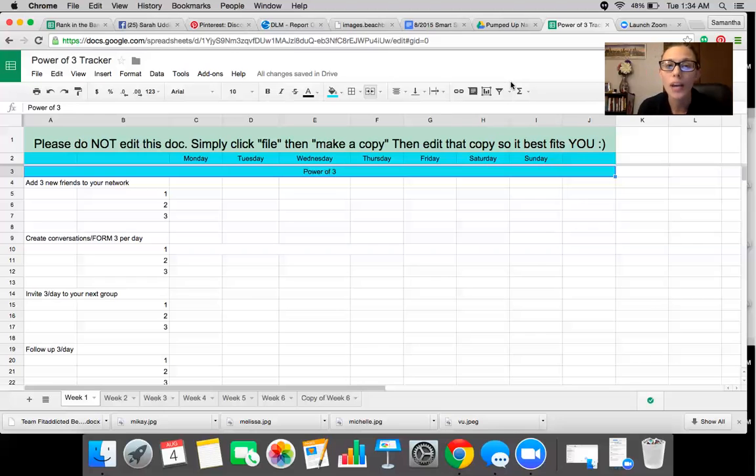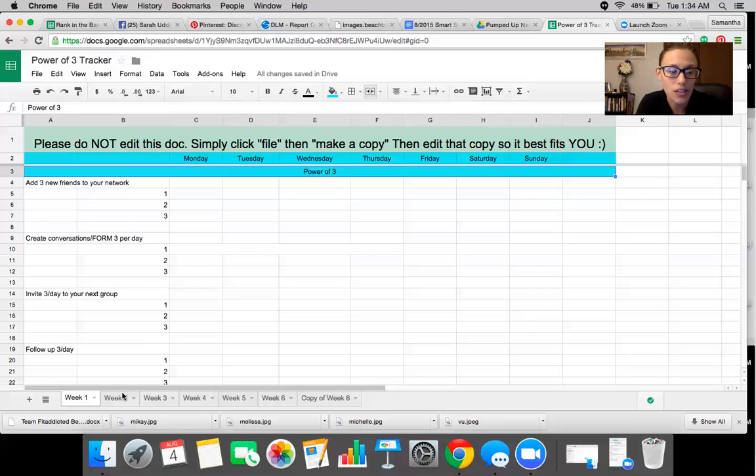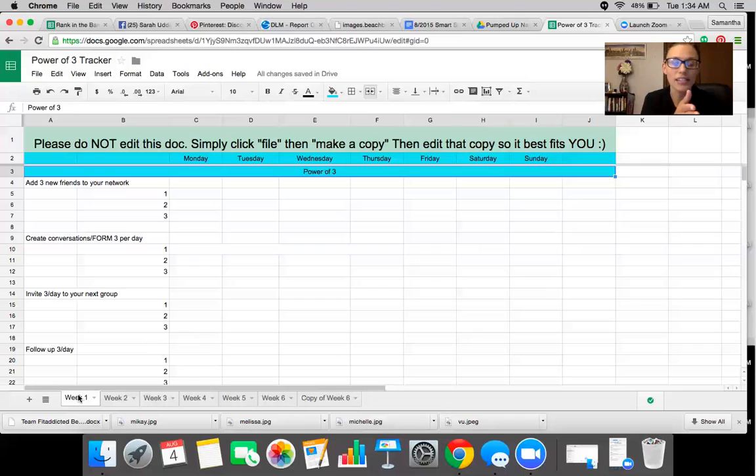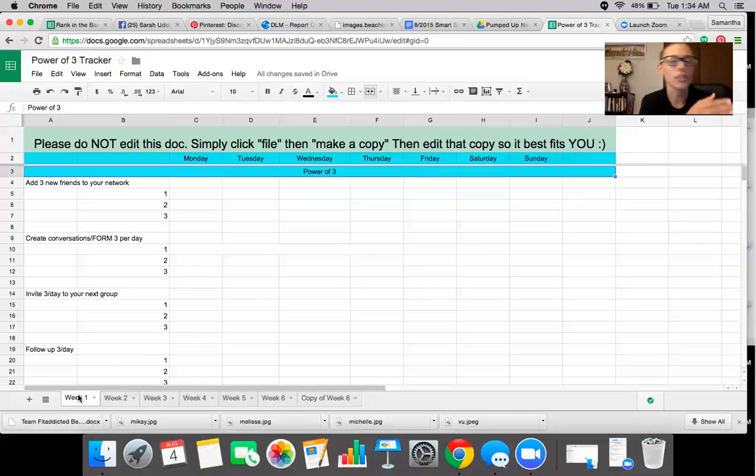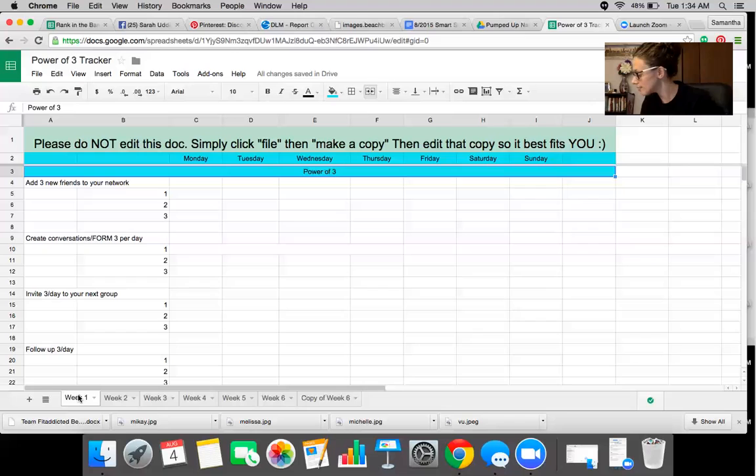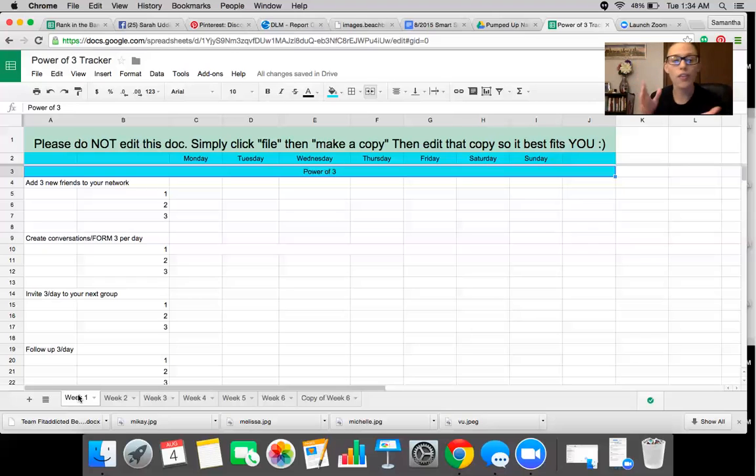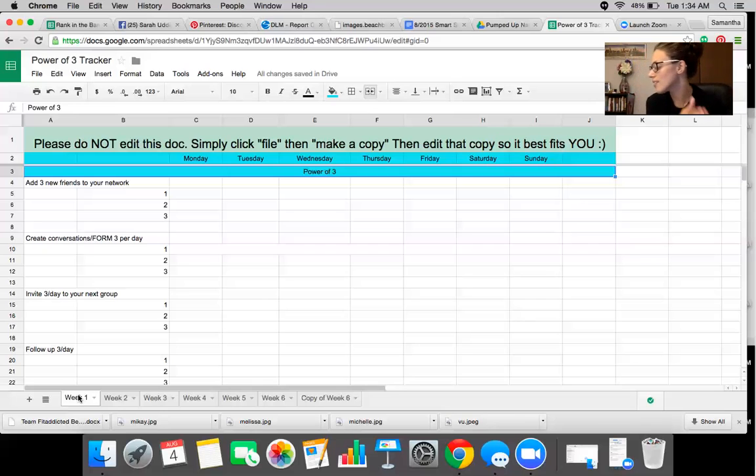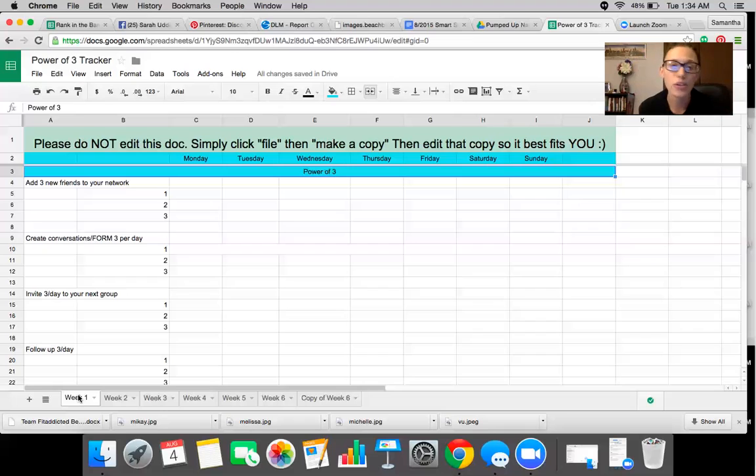Now what I like to do is at the bottom you'll see there's lots of different tabs. I literally go through and I will put the week, the date, and I'll put like this is what day is it? We are on August 3rd. So I'll have August 3rd through the 9th and then August 10th through the 16th and the 17th through the 23rd. I do that for about two or three months.